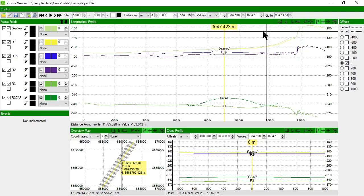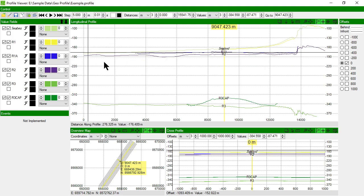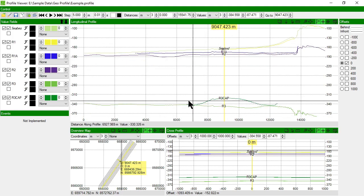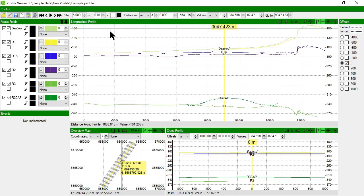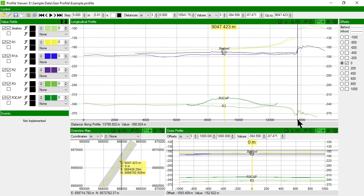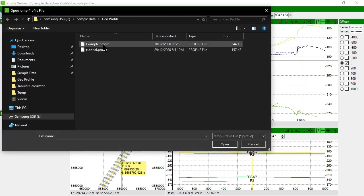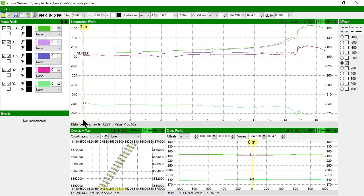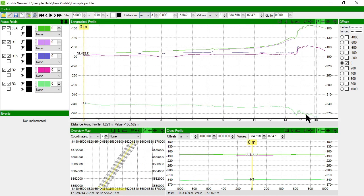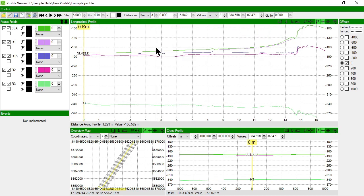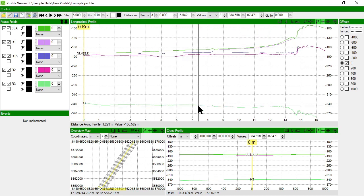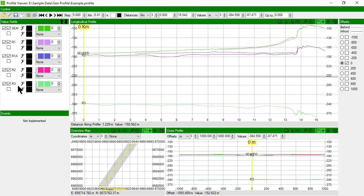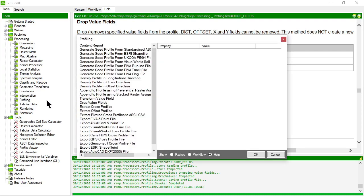Let's go look at what that looks like in the profile viewer now just to see, just to prove that those have worked. So this was the profile file before with the R3 cap in there and the distances appear to be all in meters. Let's open the file again now. And you'll notice that my distances have changed down here and they now appear to be in kilometers. So I'm going to tell it they're actually in kilometers now. And the R3 cap has been removed and is not shown in the listing anymore.